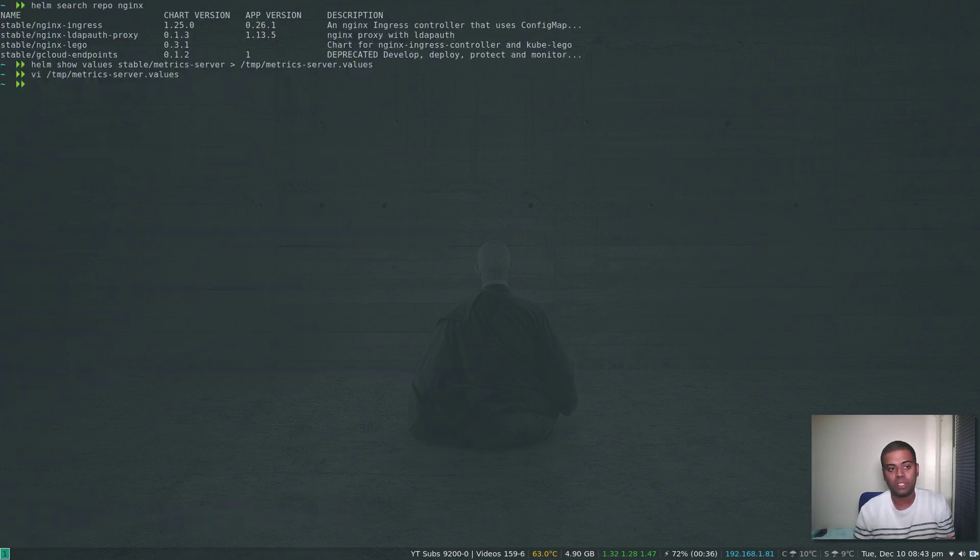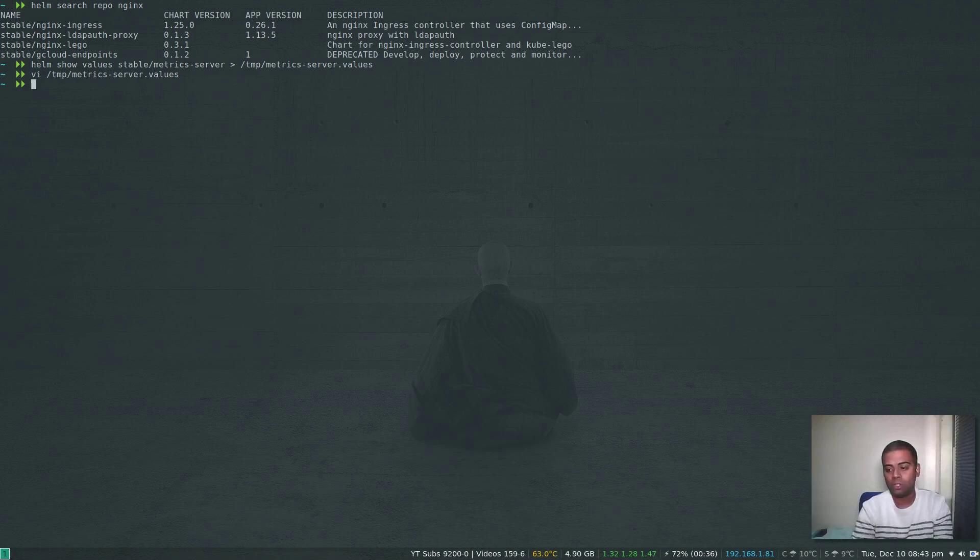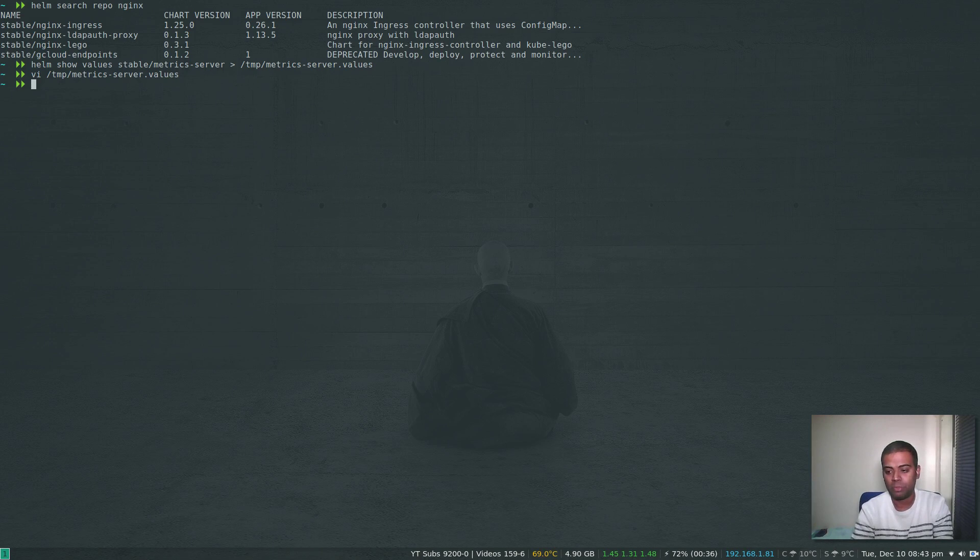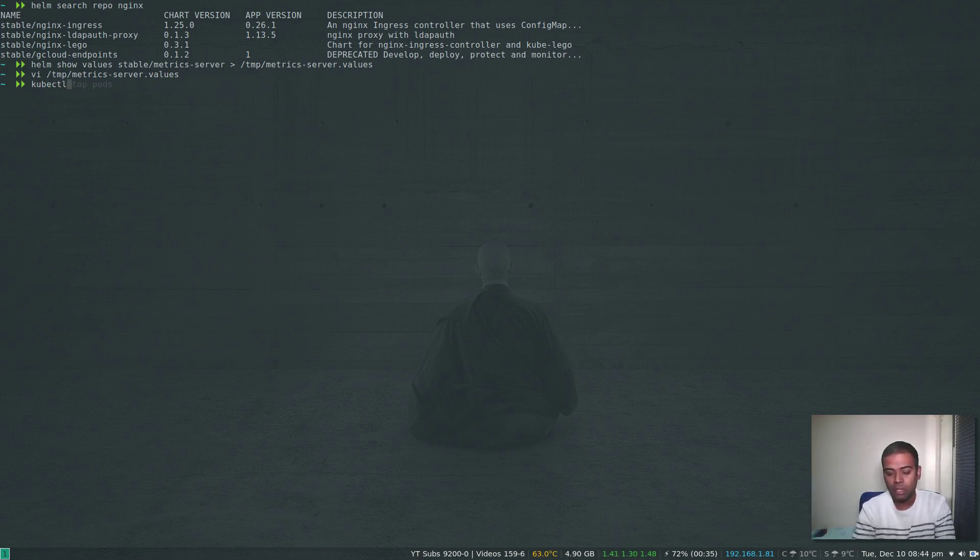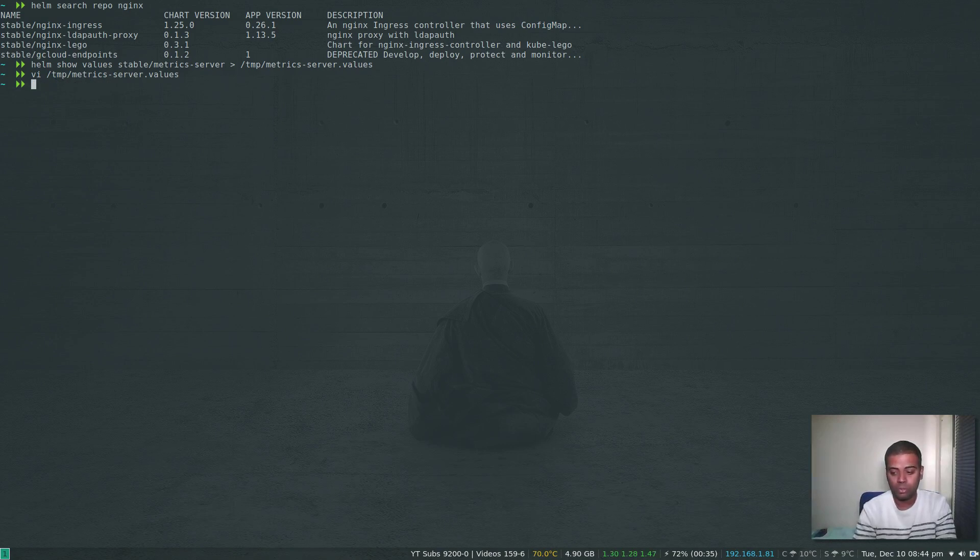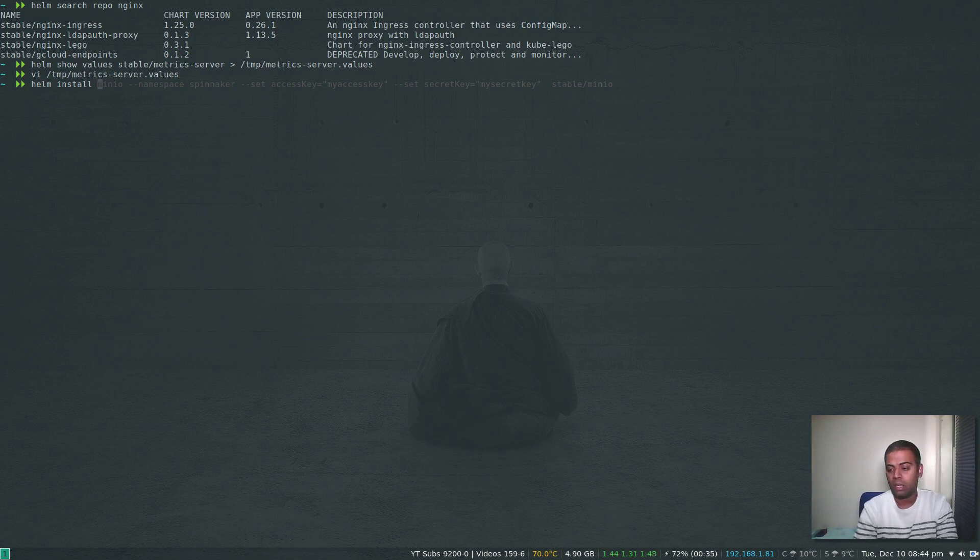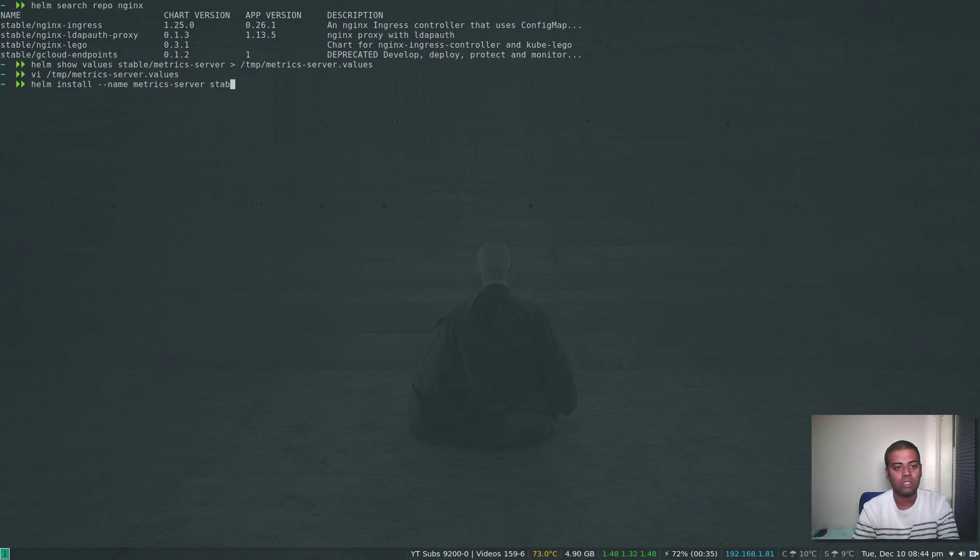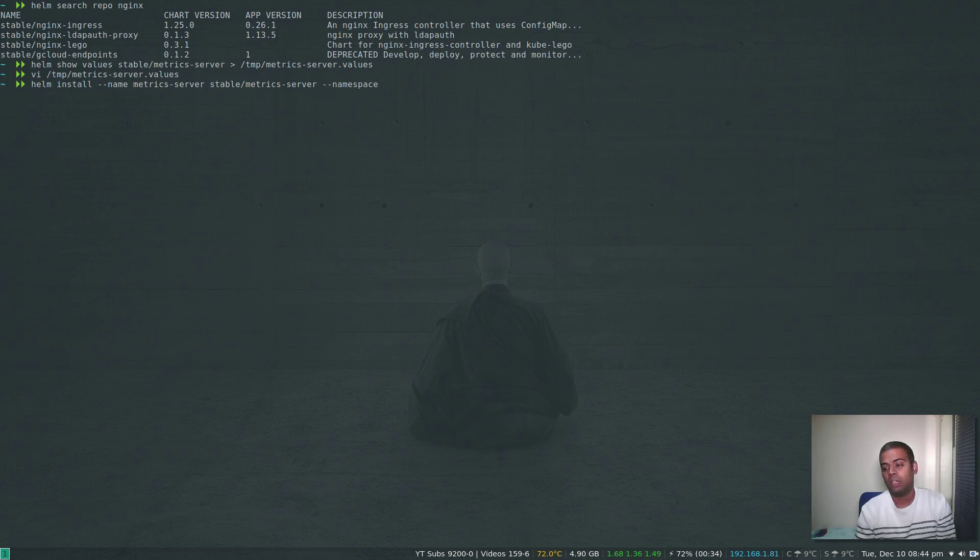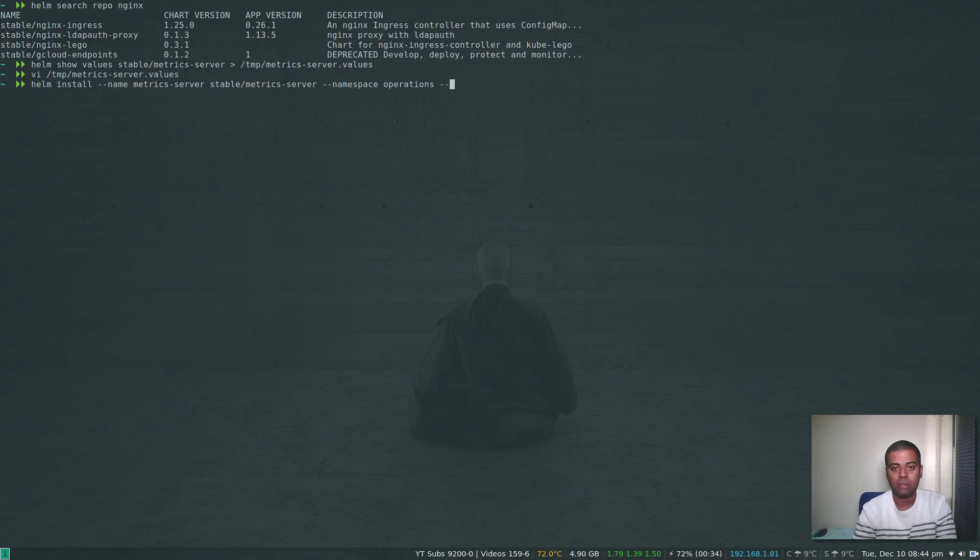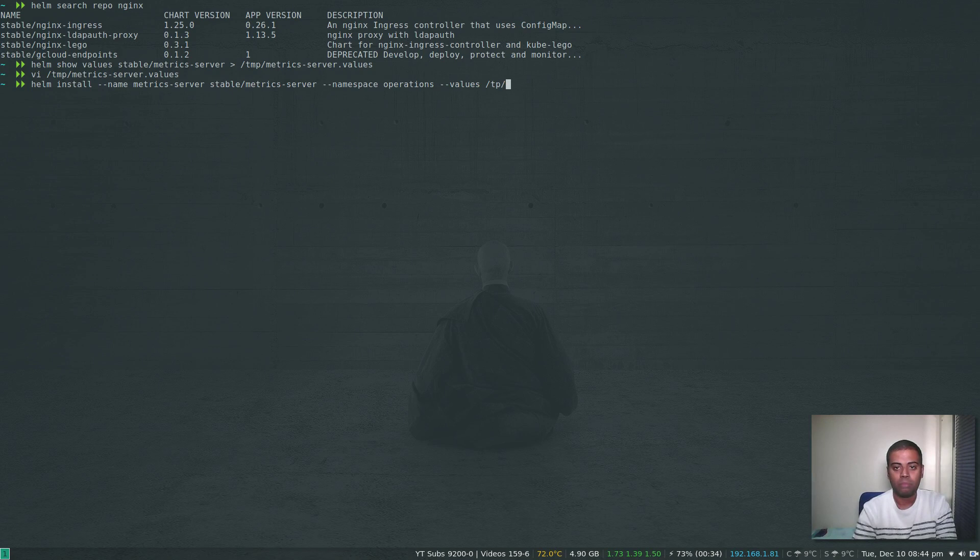I usually install Metrics Server in a separate namespace so it doesn't combine with my usual apps. I'm going to create a namespace. If you're using Helm version 2, I'm going to give you the command here: helm install, give it a name --name metrics-server stable/metrics-server --namespace. If you want to deploy this Metrics Server in a particular namespace called operations, then pass the --values flag, which is /tmp/metrics-server.values. That would be the command if you're using Helm version 2.